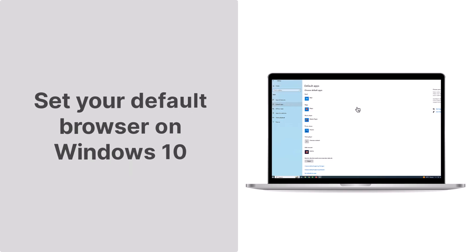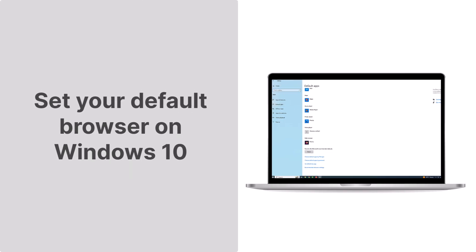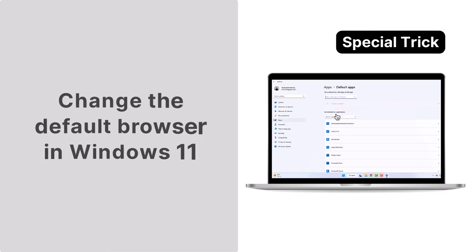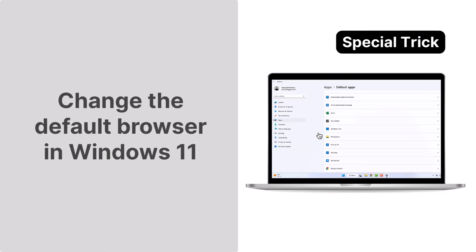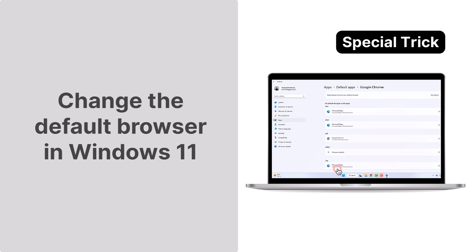If you're not a fan of the built-in browser on Windows 10 and want to make a change, we will show you how to change the default browser. Stay tuned until the end for a bonus tip on doing it on Windows 11.